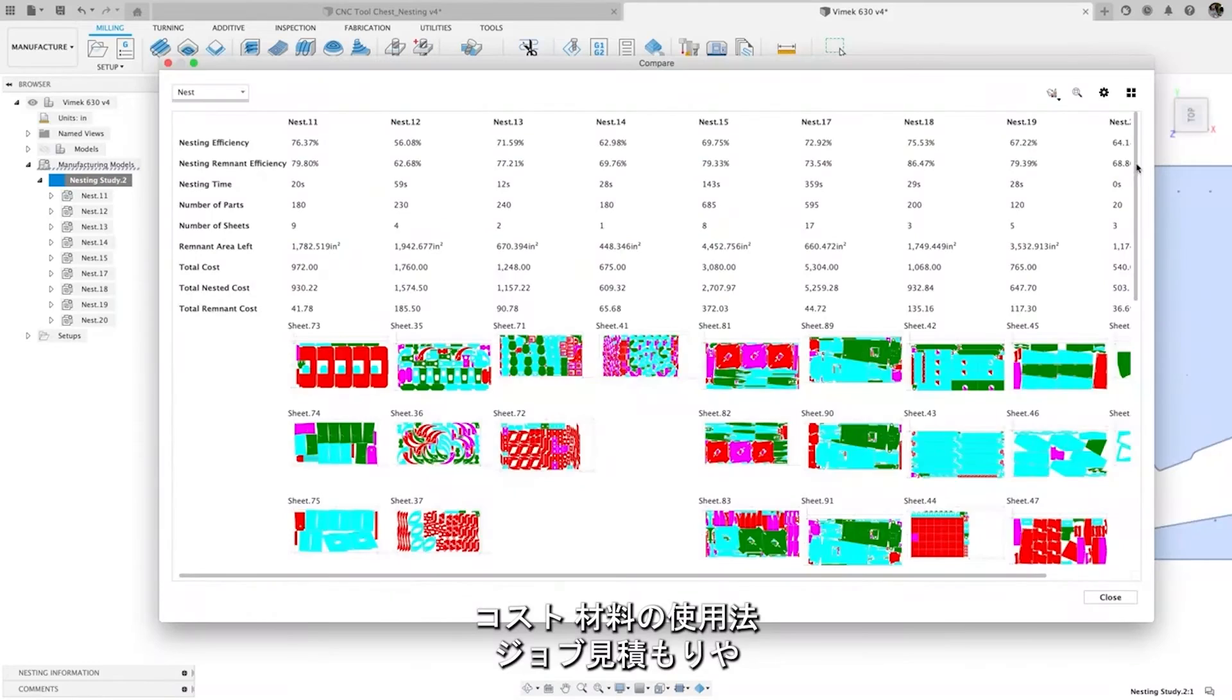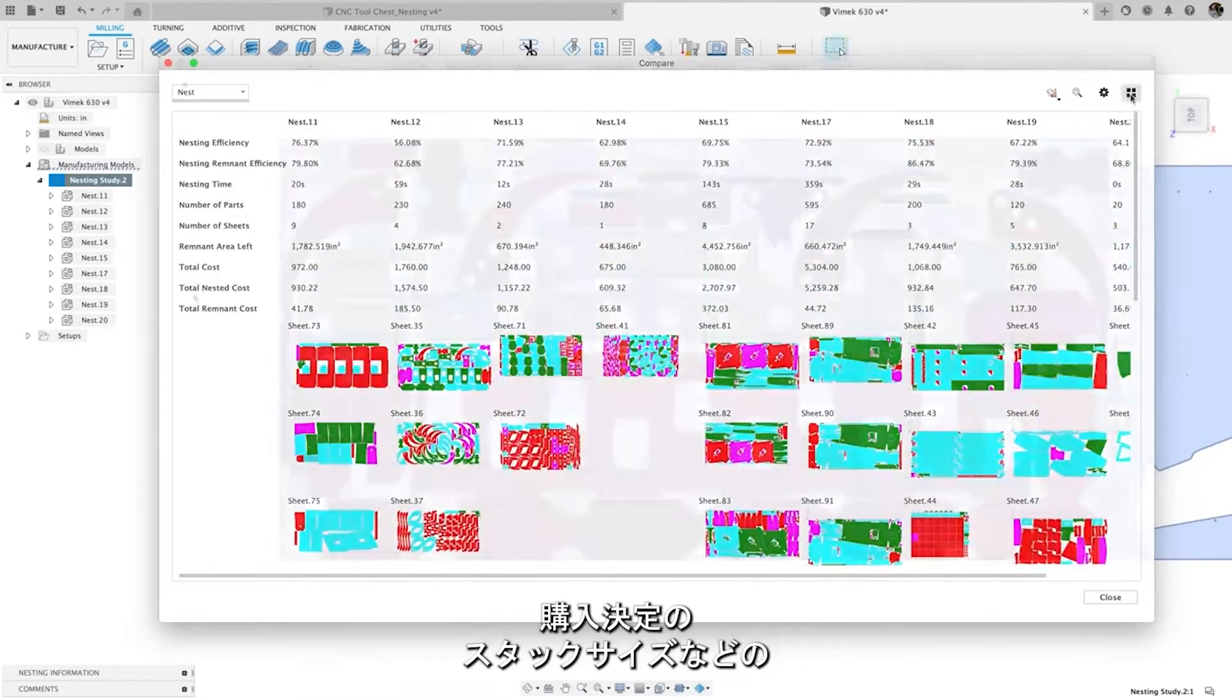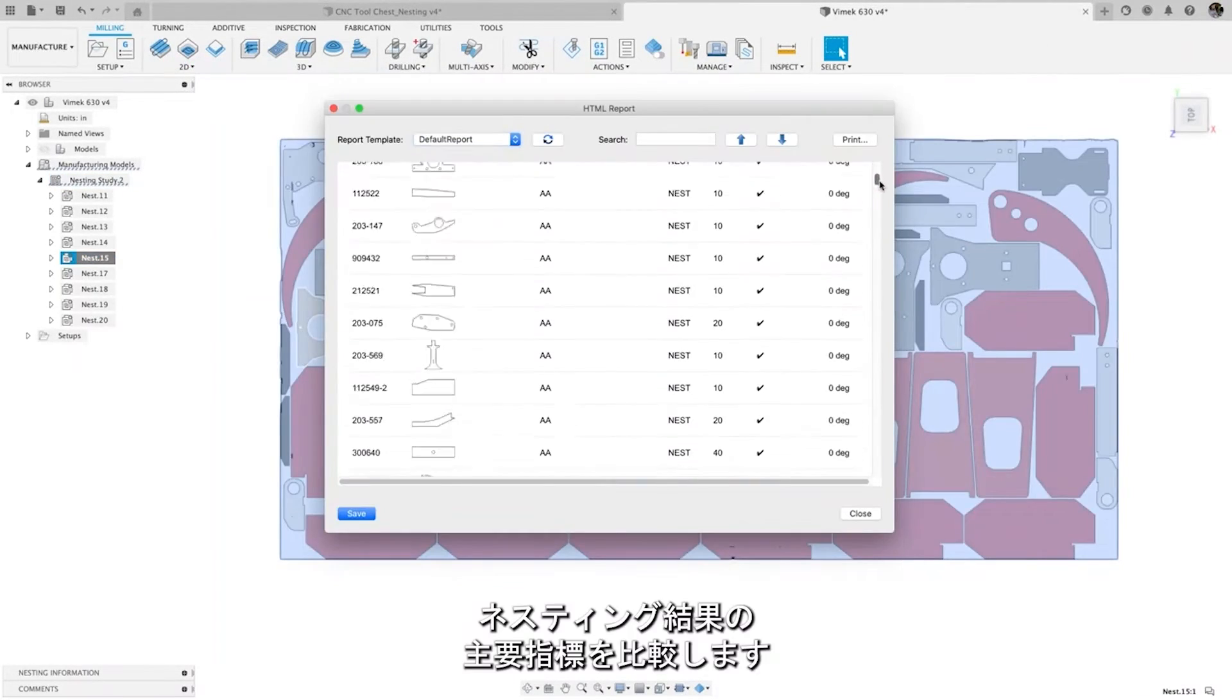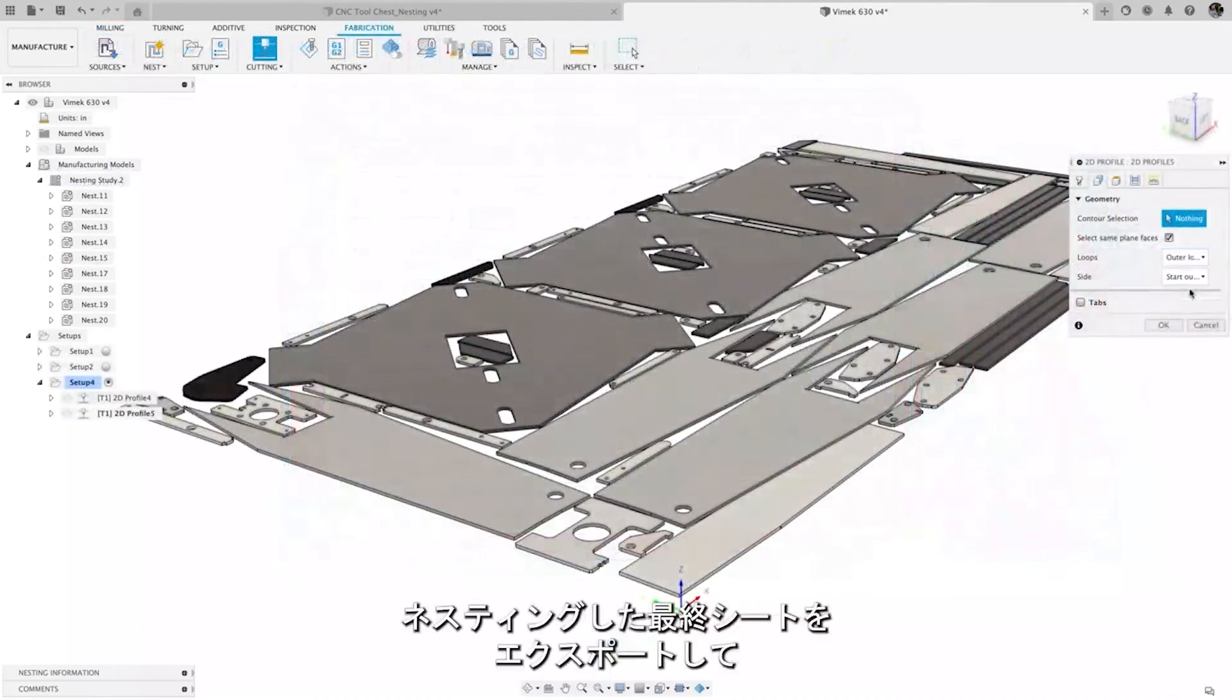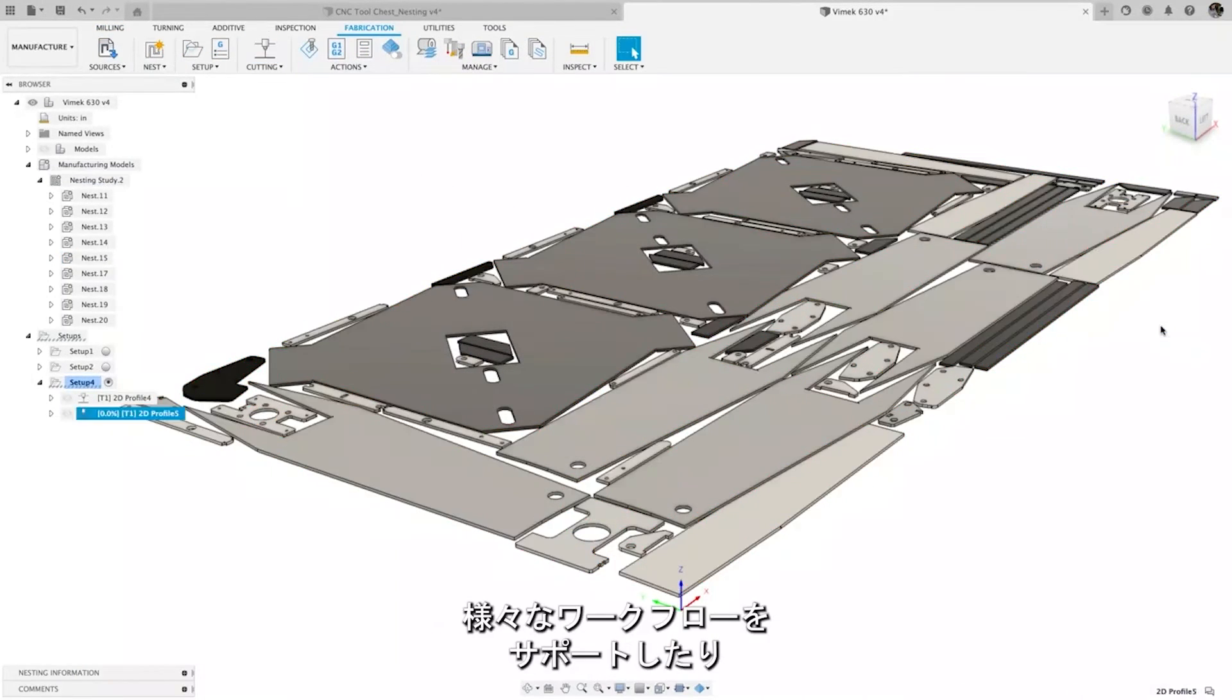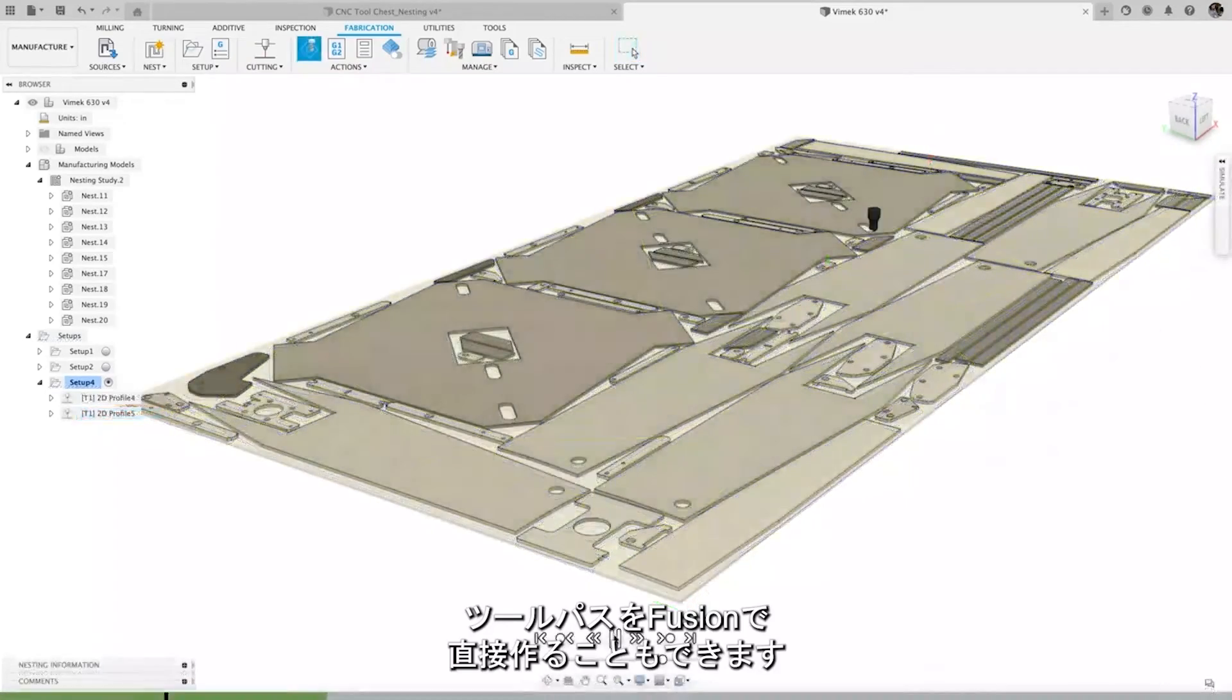Compare key metrics of nesting results like cost, material usage, and stack size for job quoting and purchasing decisions. Final nested sheets can be exported to support a variety of workflows or toolpaths can be directly created in Fusion.